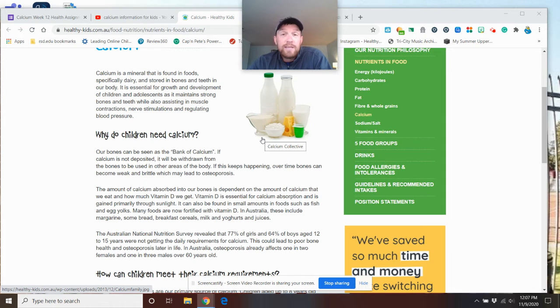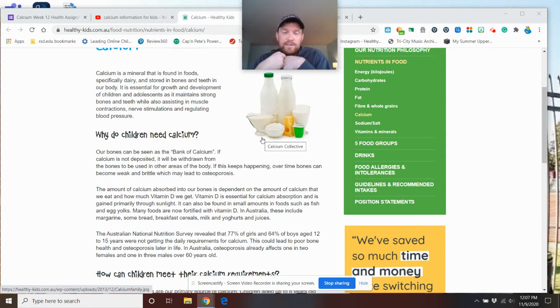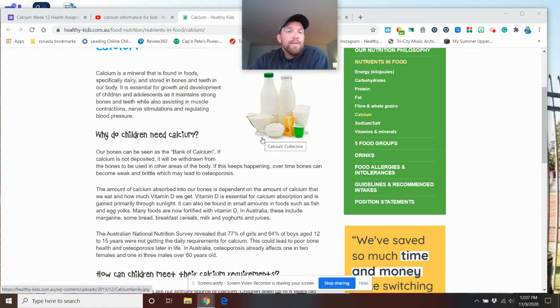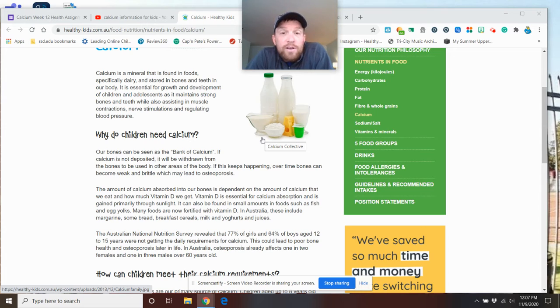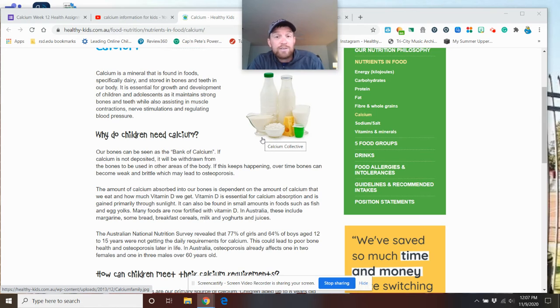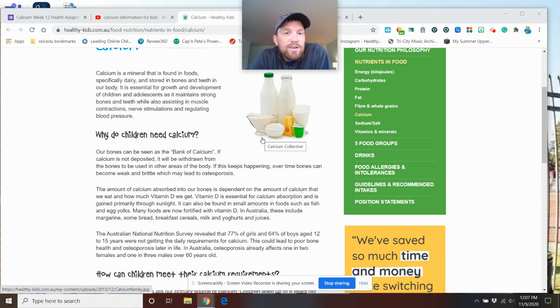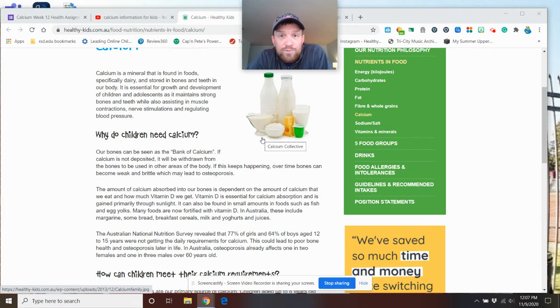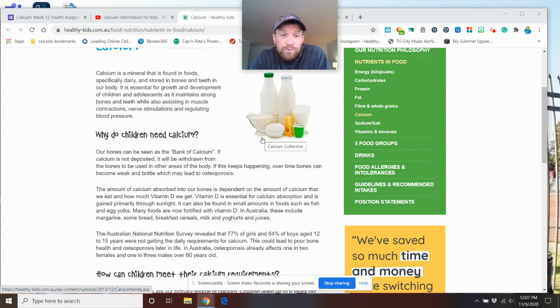So the amount of calcium absorbed in our bones is dependent on the amount of calcium that we eat and how much Vitamin D we get. Vitamin D is essential for calcium absorption and is gained primarily through sunlight. So why do you think Mr. Briggs says go outside? Because it's essential for you.